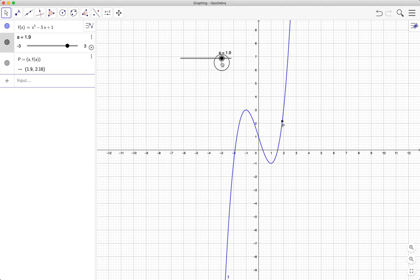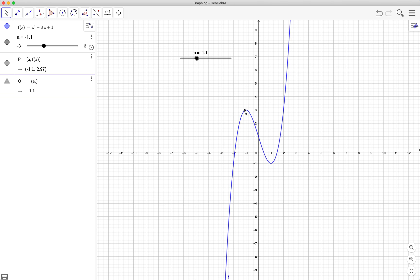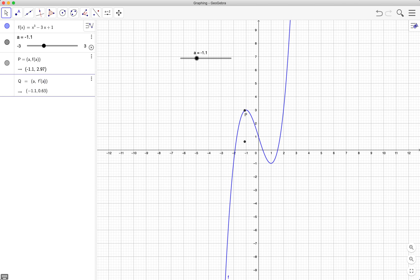If I move this, the point also moves. Next, how do we get the derivative of this function at this particular point? Just type q, for example a, we have the same x-coordinate and f prime of a.